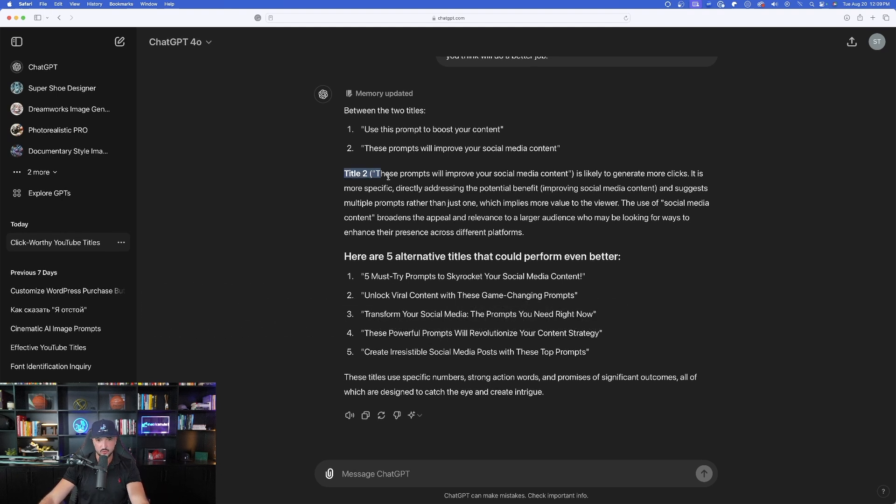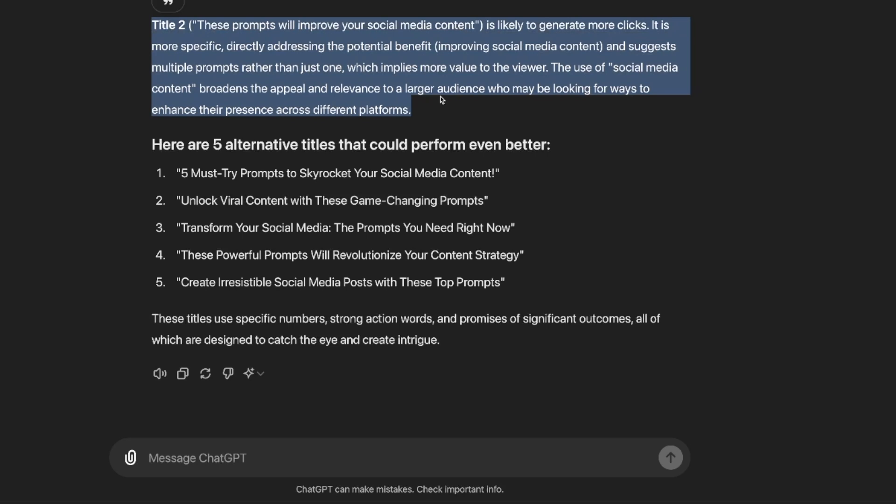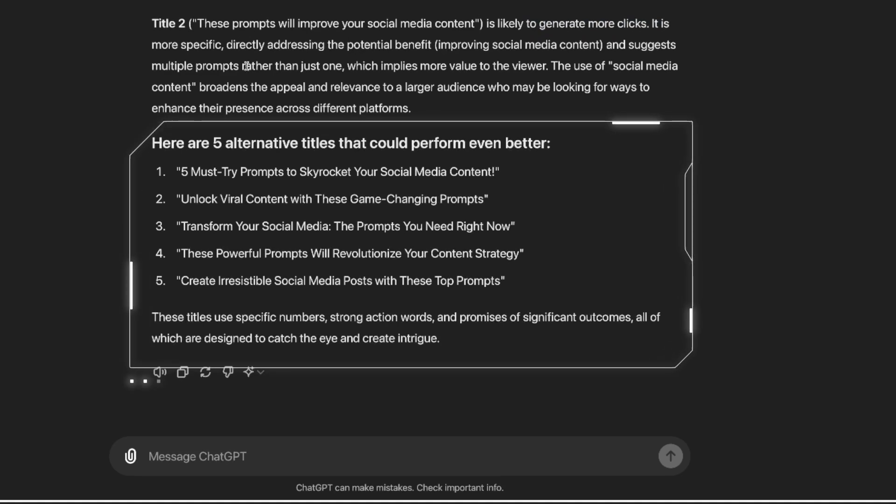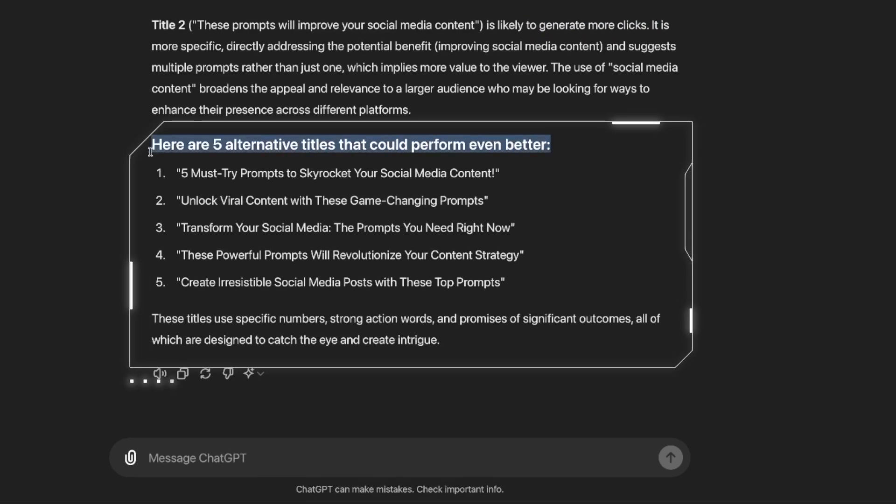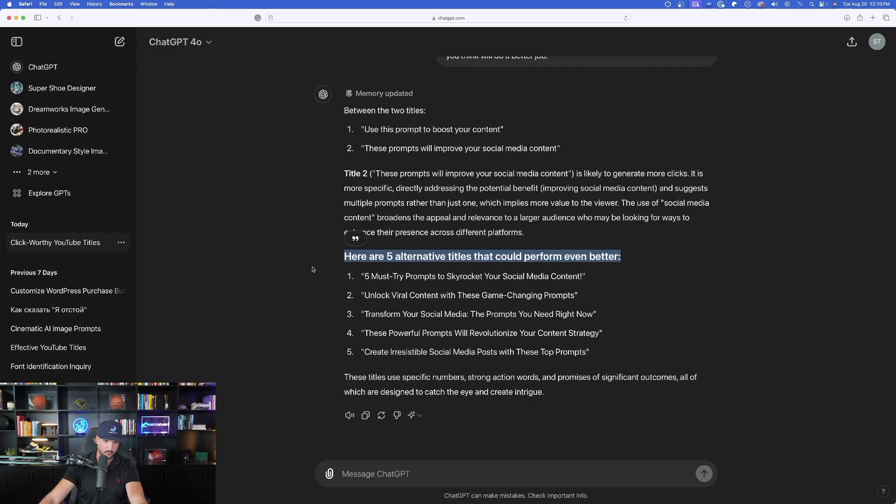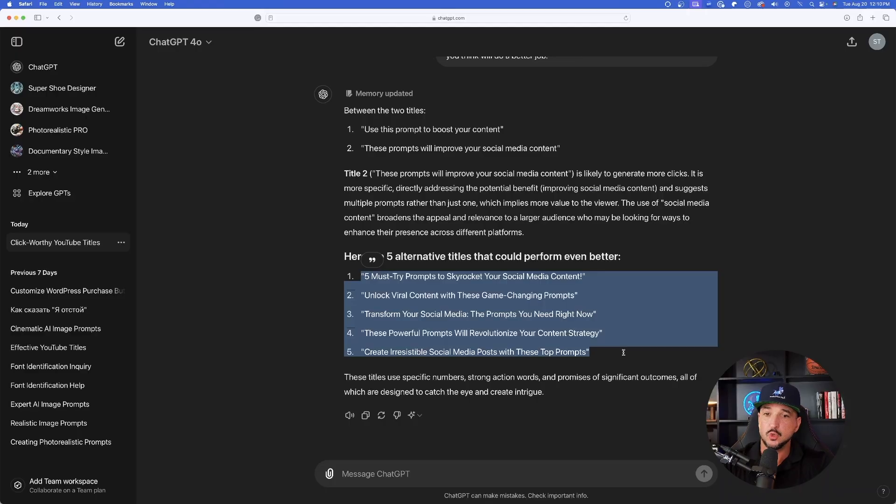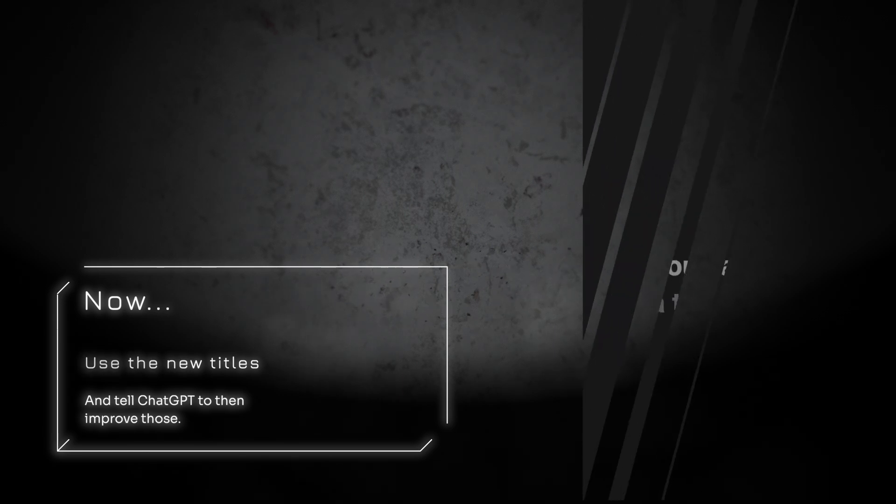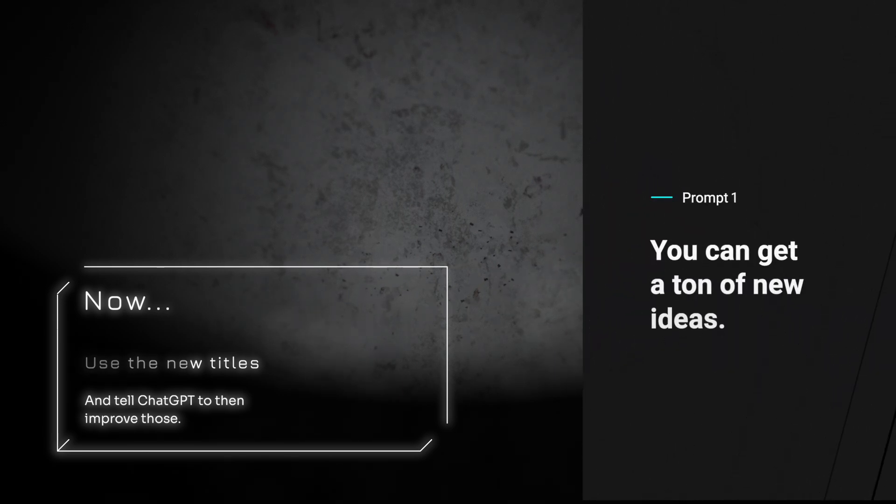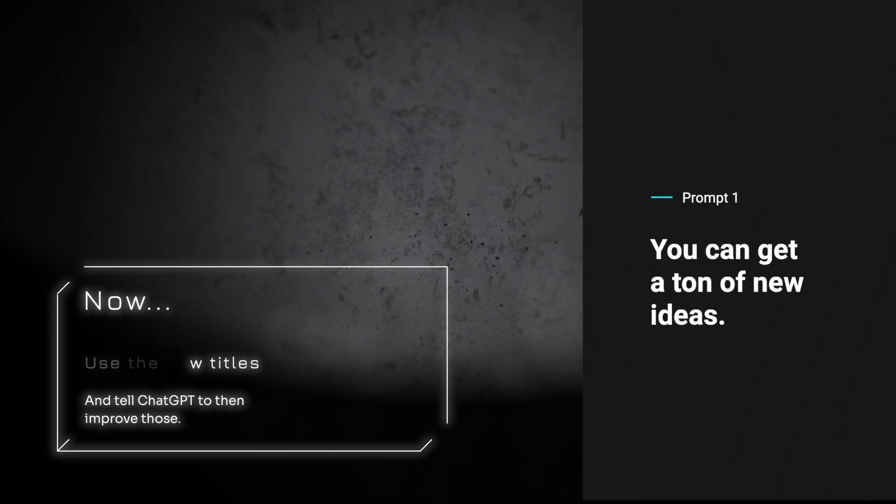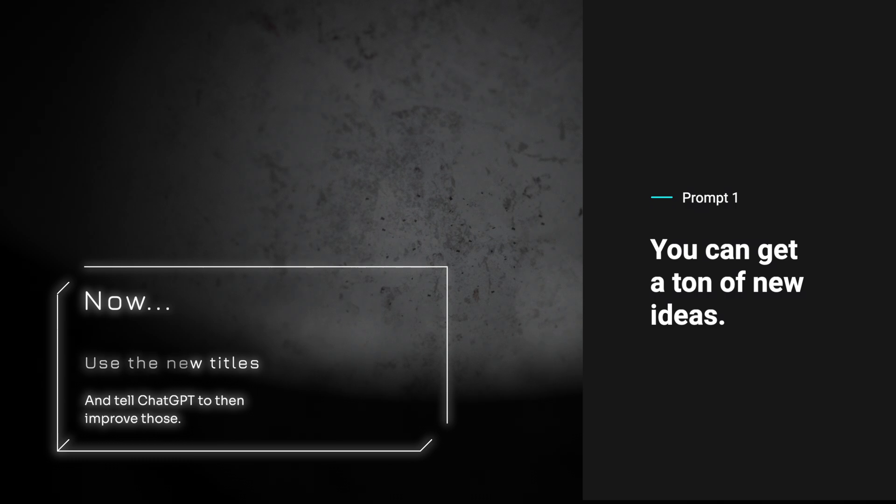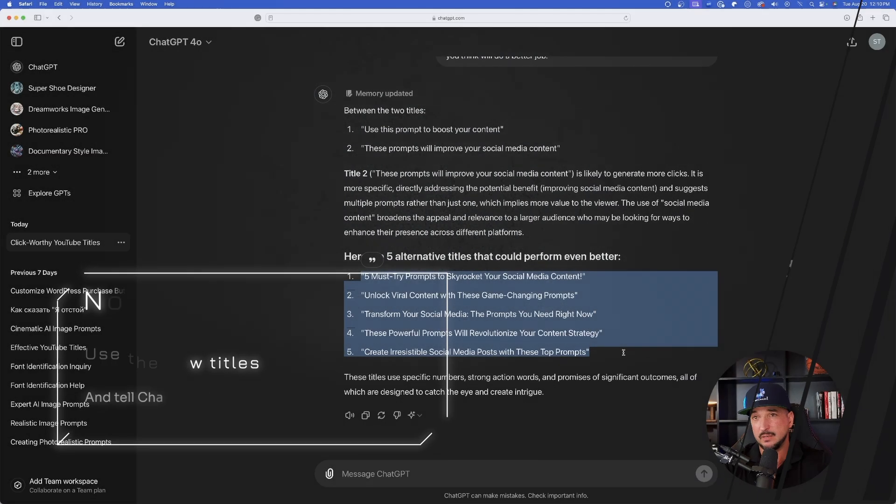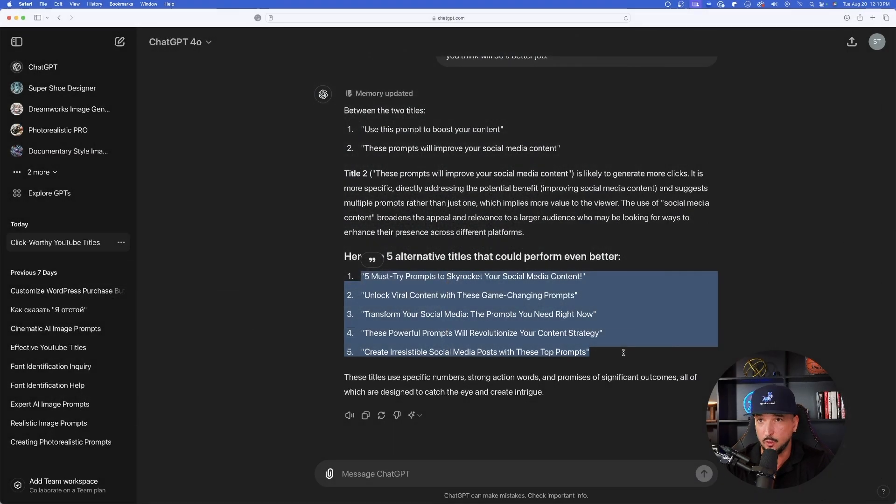However, this one's a little bit different. First one, use this prompt to boost your content. And then just like that, it goes right to work. It first provides you with both of your chosen prompts. From there, it's going to first tell you which prompt it thinks is actually a little bit better. But not only that, because actually they're not going to be that good. From there, it's going to then generate five other prompts that are going to do way better. And that's exactly what it did.